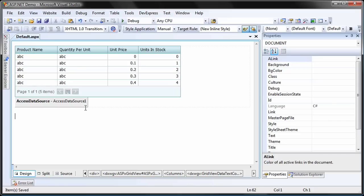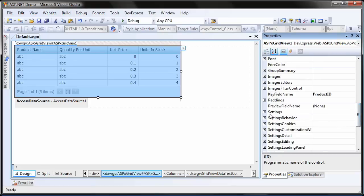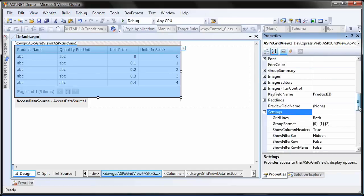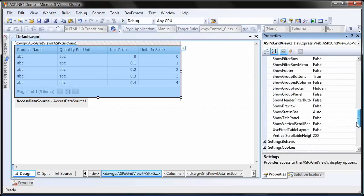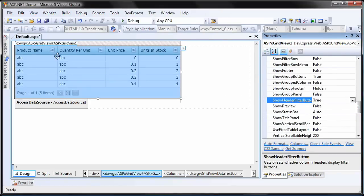First, I'll need to enable the filter dropdown menu on the column headers. To do this, I select the grid, expand its settings property, and set the show header filter button property to true. You can see the grid preview update accordingly.